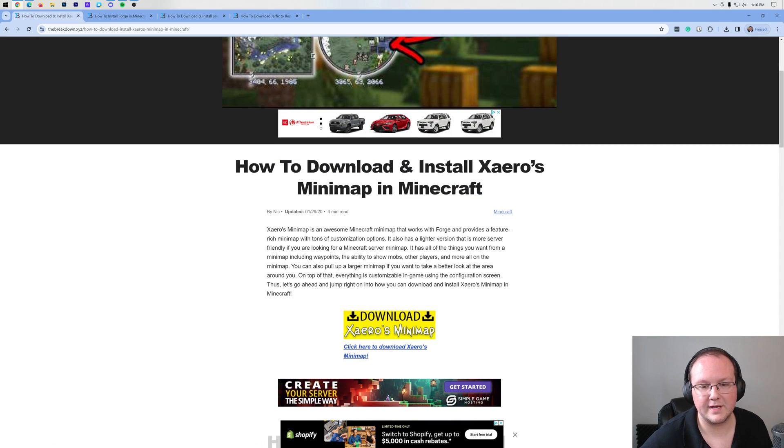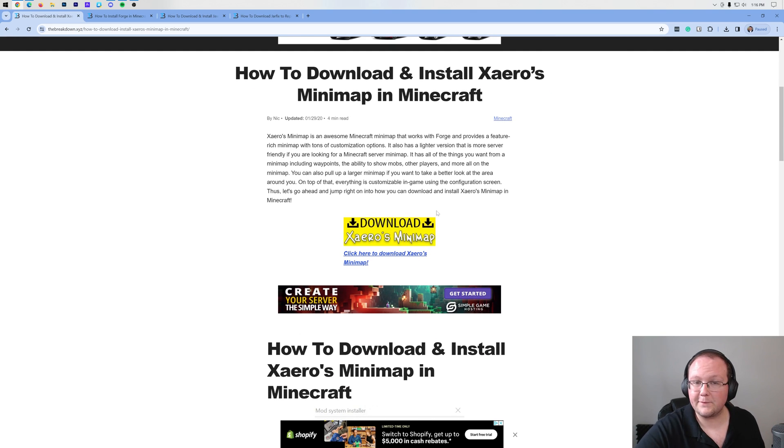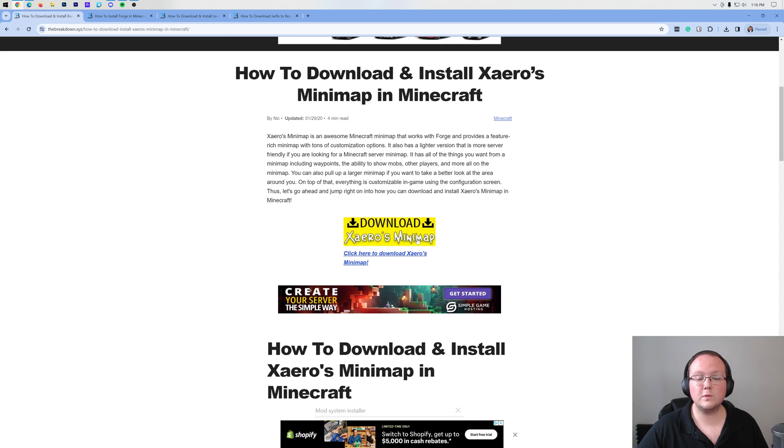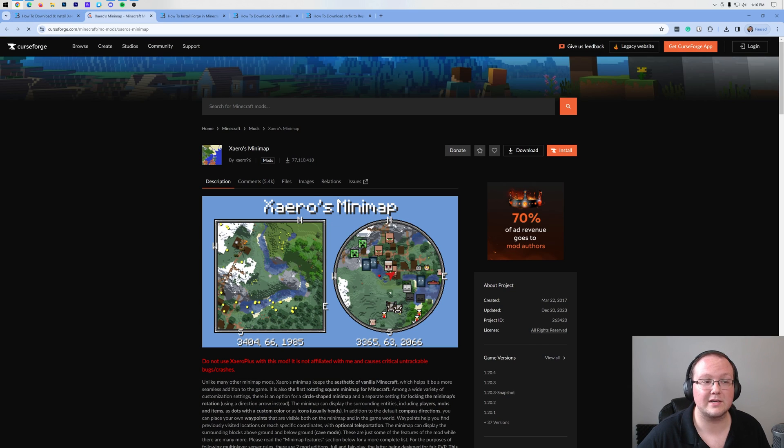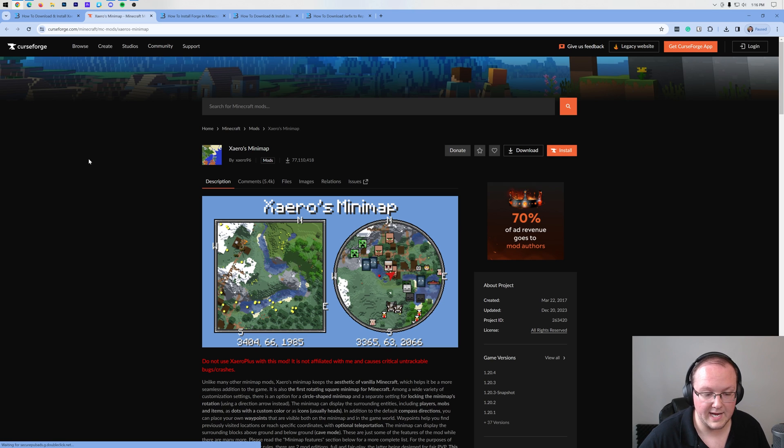We're going to go over everything in this video, too, but this is good to have if you want to go at your own pace or prefer text guides. I actually prefer text guides. It's one of the reasons we make them. But nonetheless, once you're here, go ahead and click on the yellow Download Xero's Minimap button to go to the official Xero's Minimap download page.